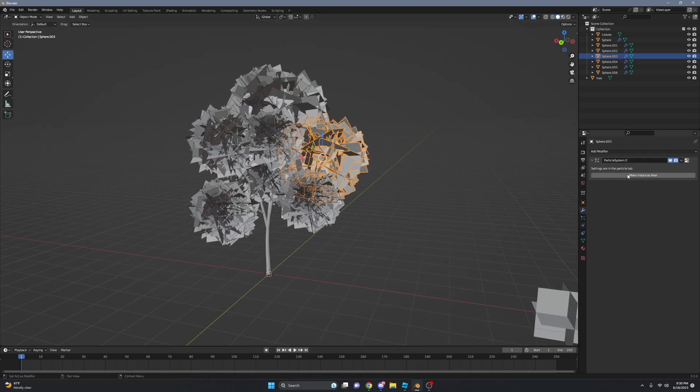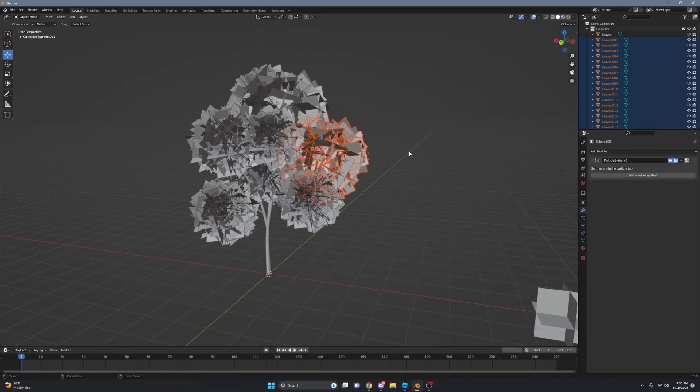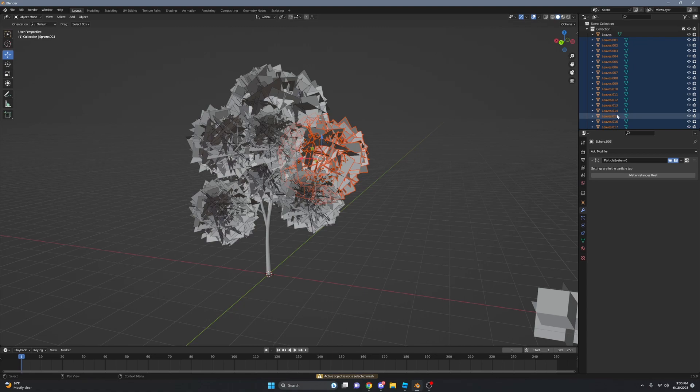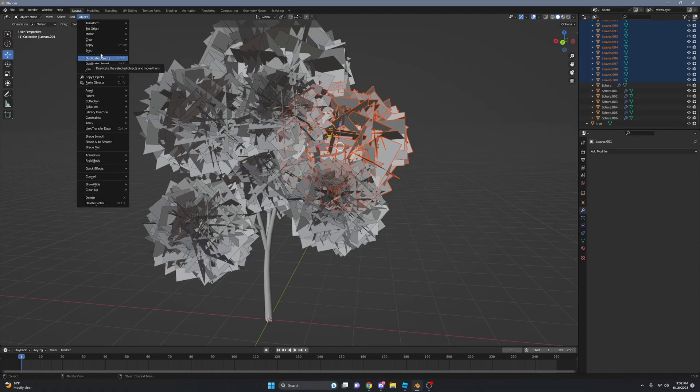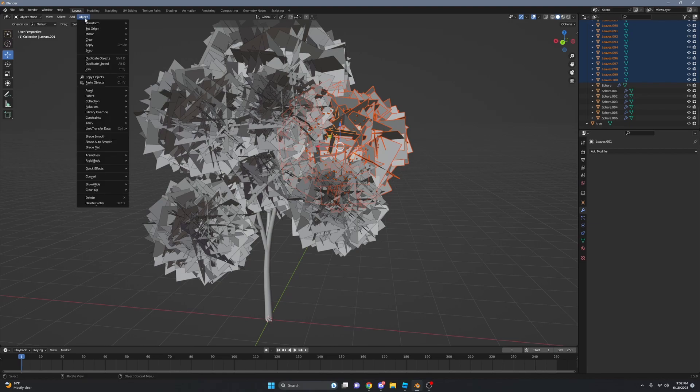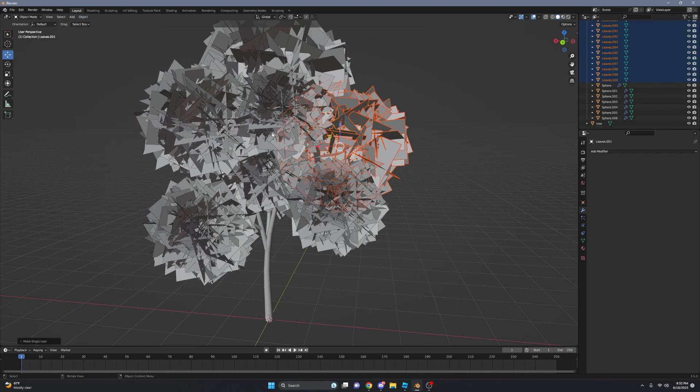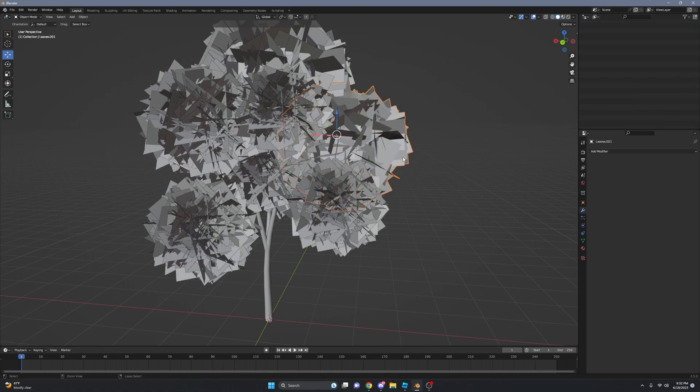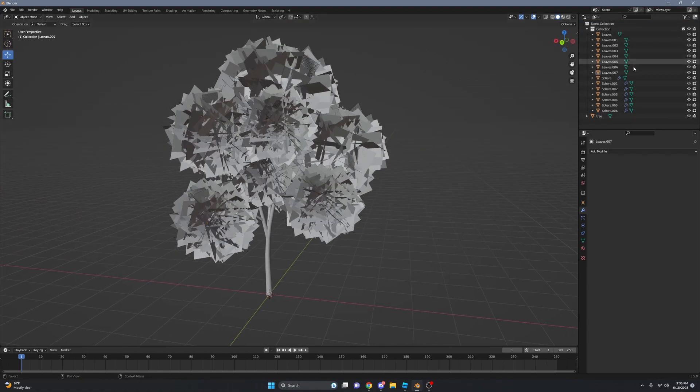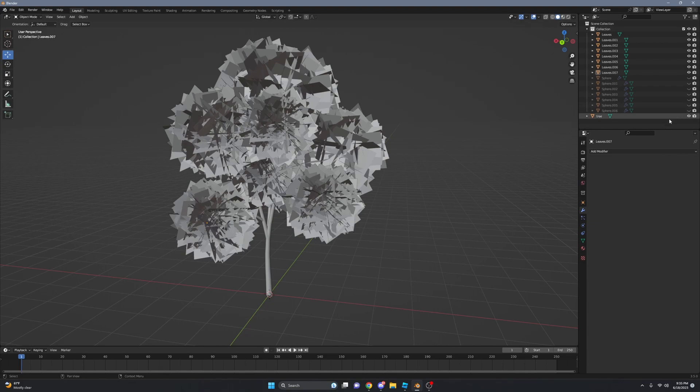To fix that, just go to Object Relations, Make Single Users, Object and Data. And now you can Ctrl+J. After you're done, just hide all these spheres so you won't have all your stuff Z-fighting, if that makes sense.